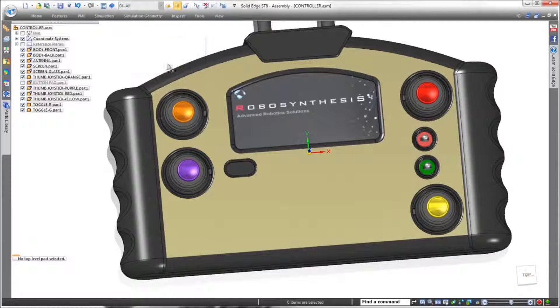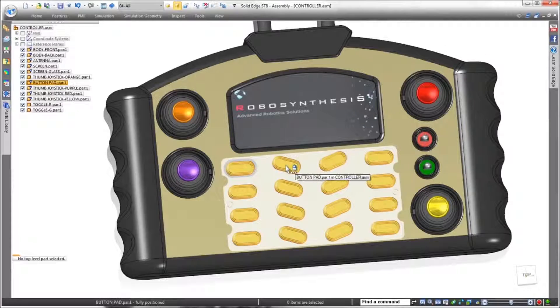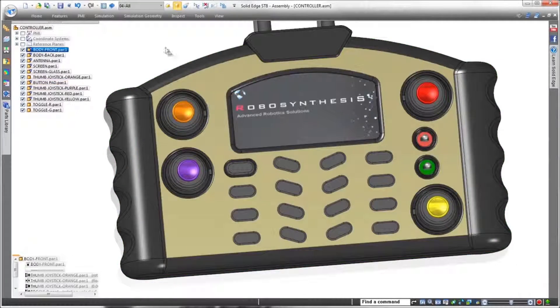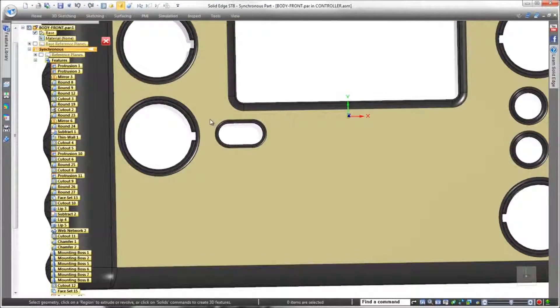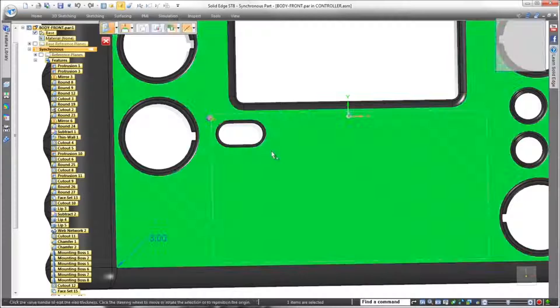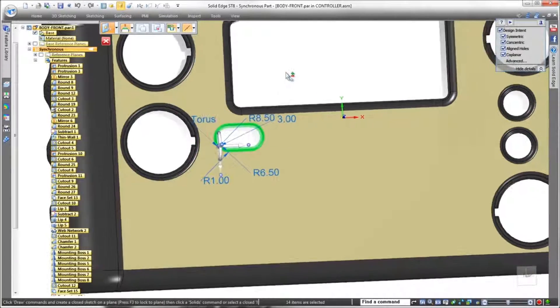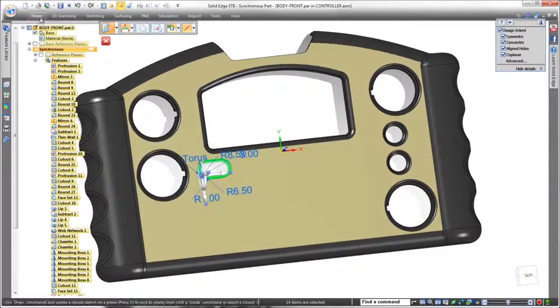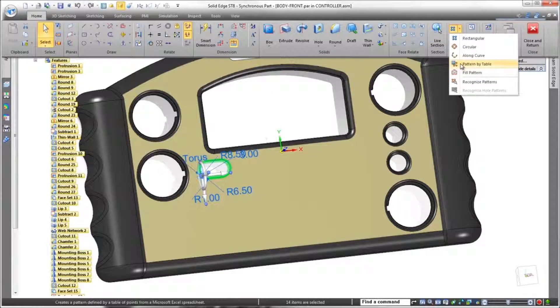Next, we need cutouts in the cover to accommodate soft touch buttons. We'll display the existing button pad part that has an array of additional buttons also driven by a spreadsheet. We'll use this same spreadsheet to define the pattern of cutouts.